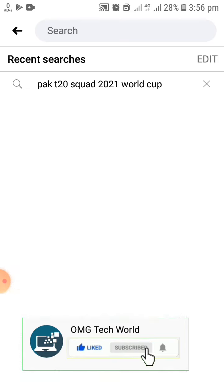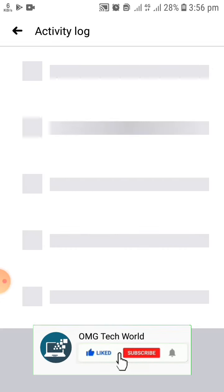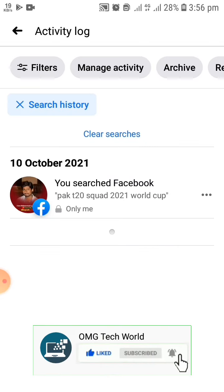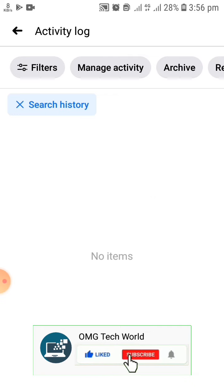After you click, you can easily see the history. You have to click on Edit. After clicking on Edit, you can easily click Clear Searches, then your Facebook search history will be automatically deleted.